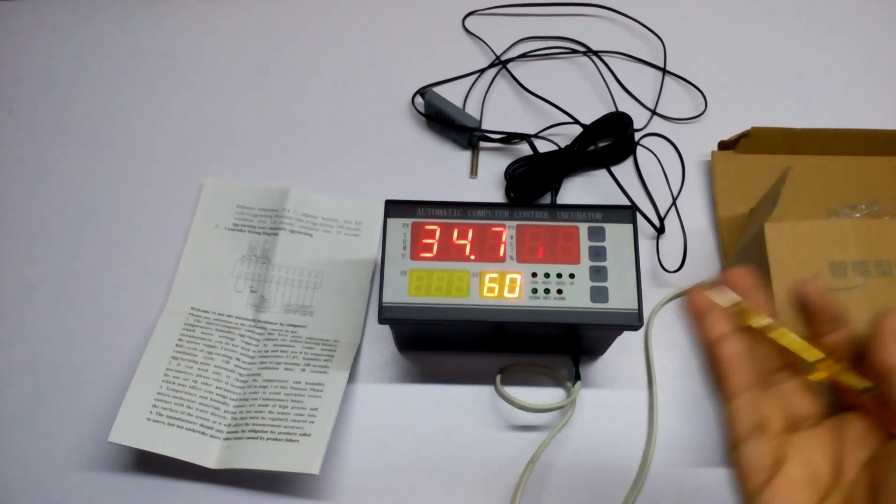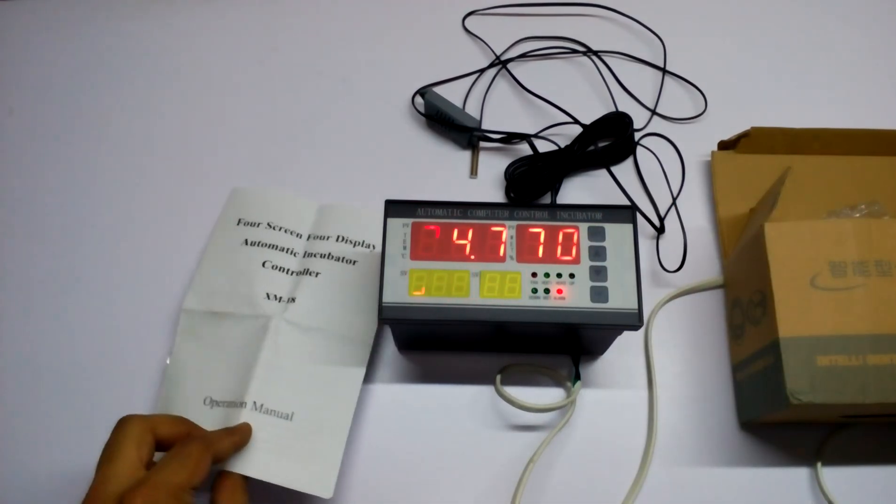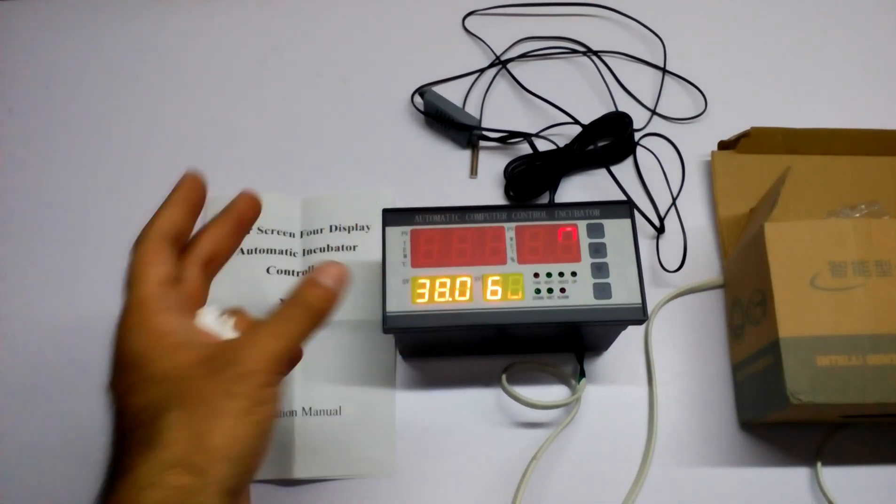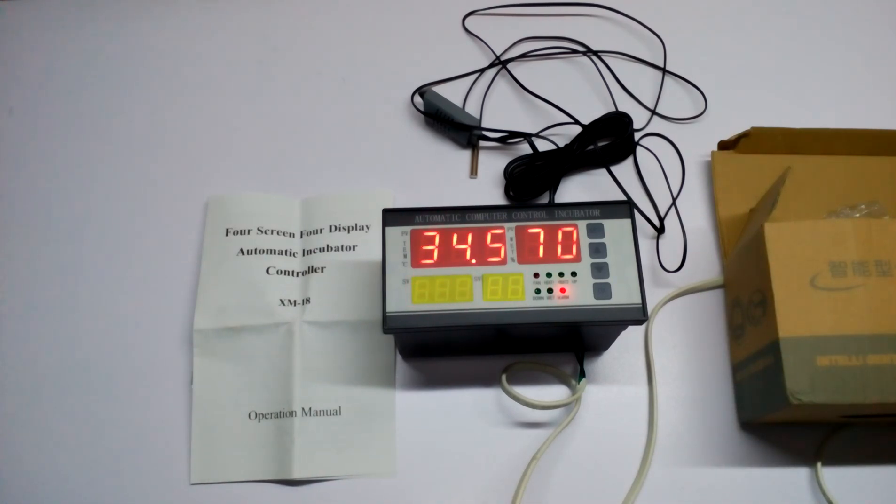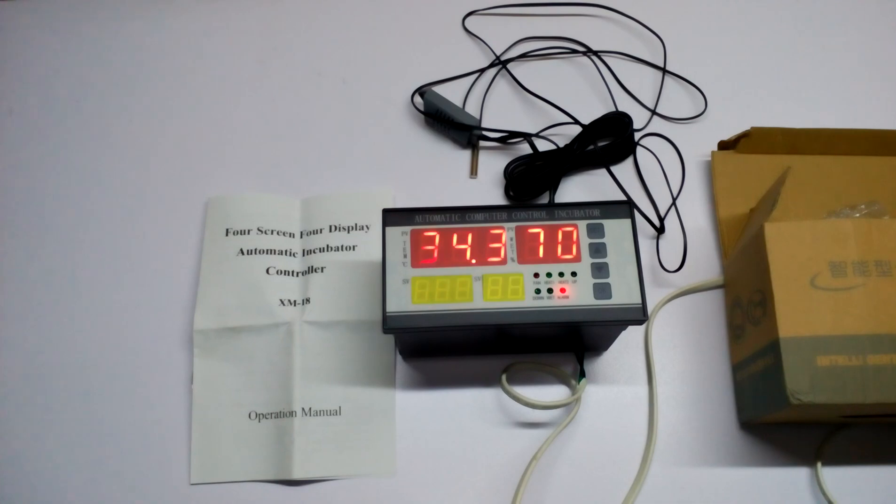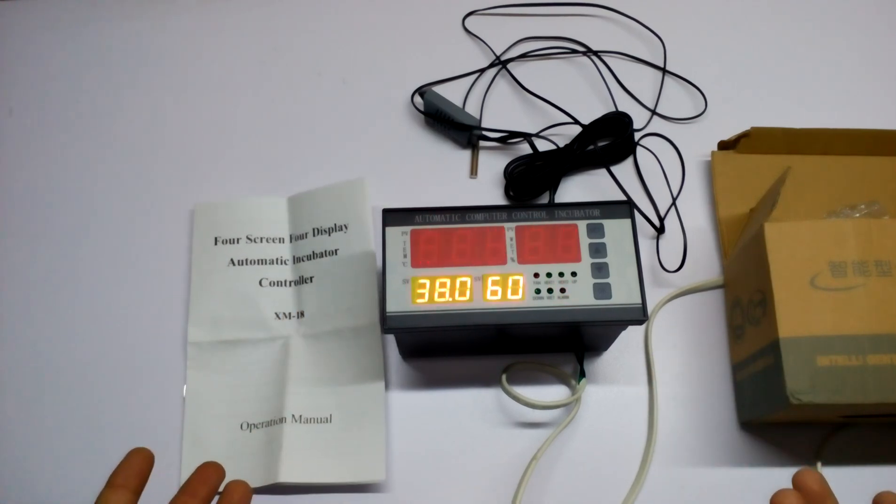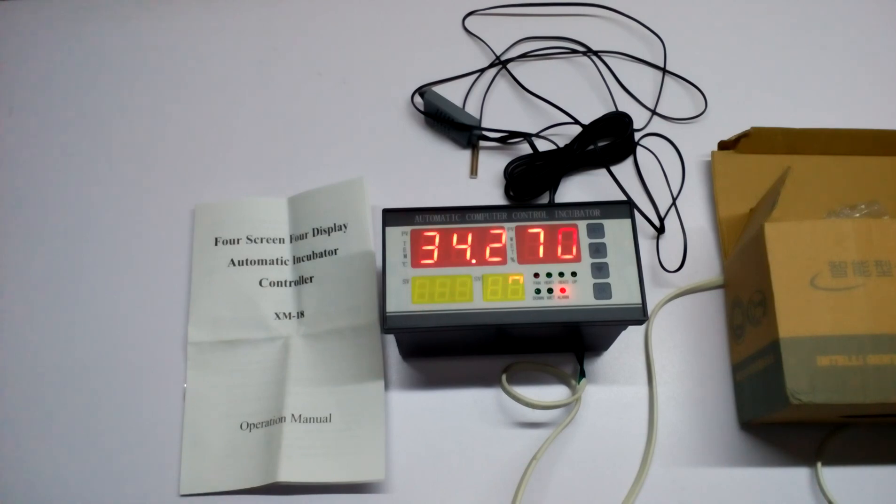This is a very great incubator controller. If you want to buy it, you can buy it from any online shopping site like AliExpress, Alibaba, or DHgate. This is for professional incubators.